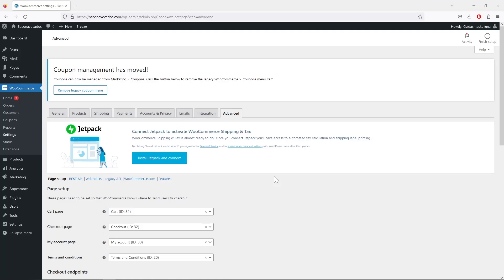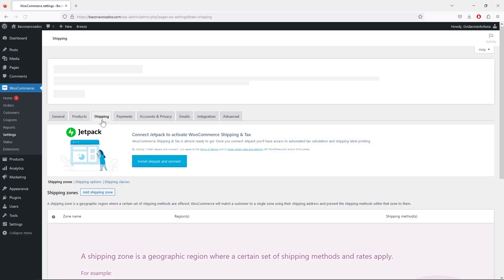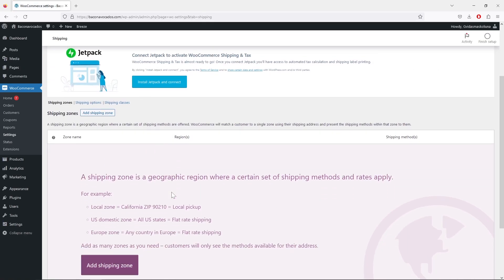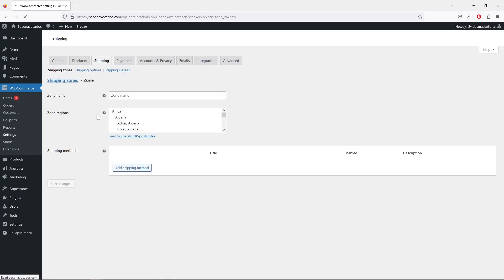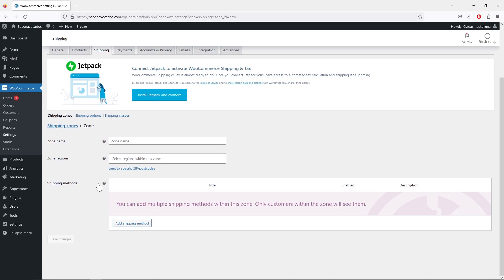In this lesson I will show you how to create shipping zones. In the previous lesson we skipped shipping and delivery, so let's go to the shipping tab. Right here, if you click 'Add Shipping Zone' you will be able to create a new shipping zone. You have a lot of different options to create your shipping zones.